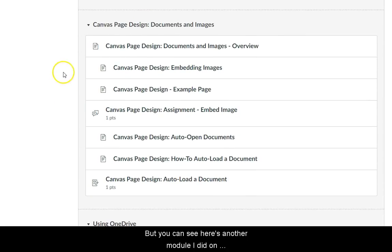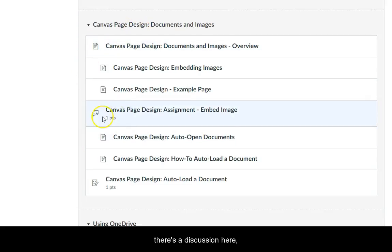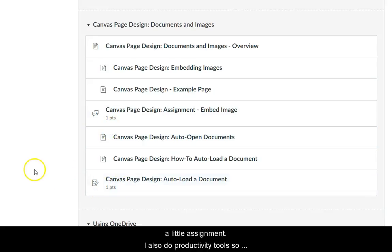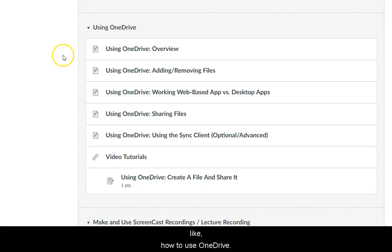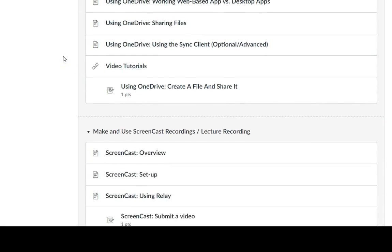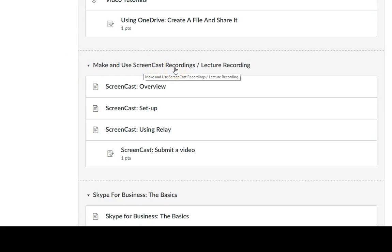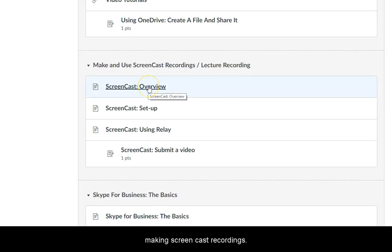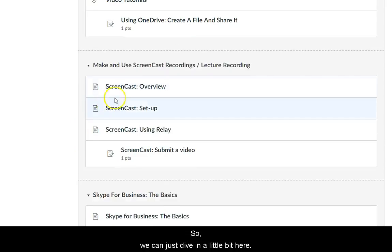Here's another module I did on Canvas page design — there's some information, a discussion, and a little assignment. I also do productivity tools, like how to use OneDrive. Here's the one on using screencast, making screencast recordings, or Skype for Business basics.